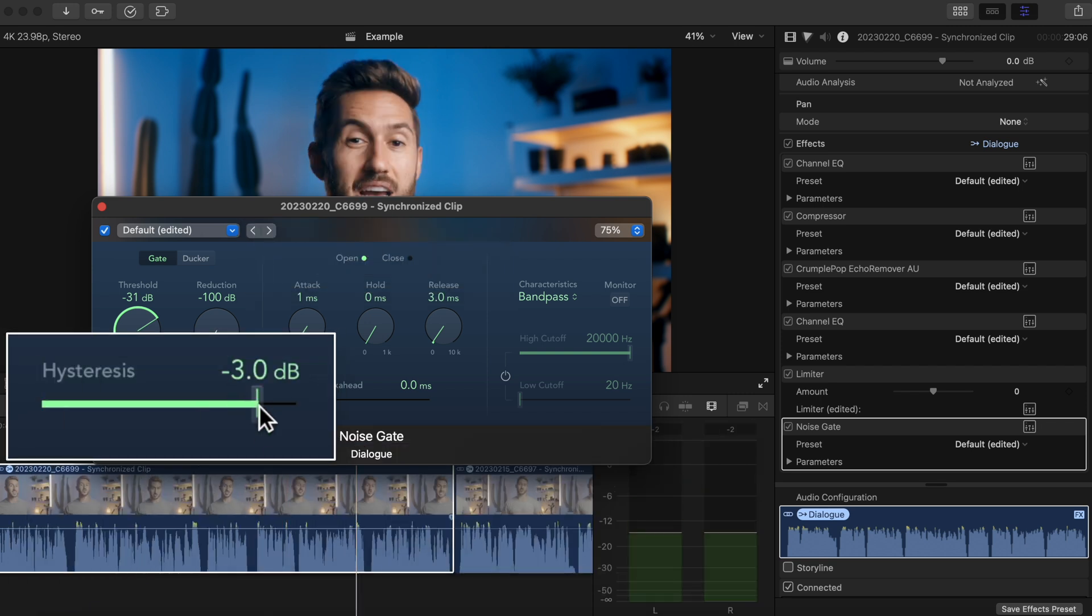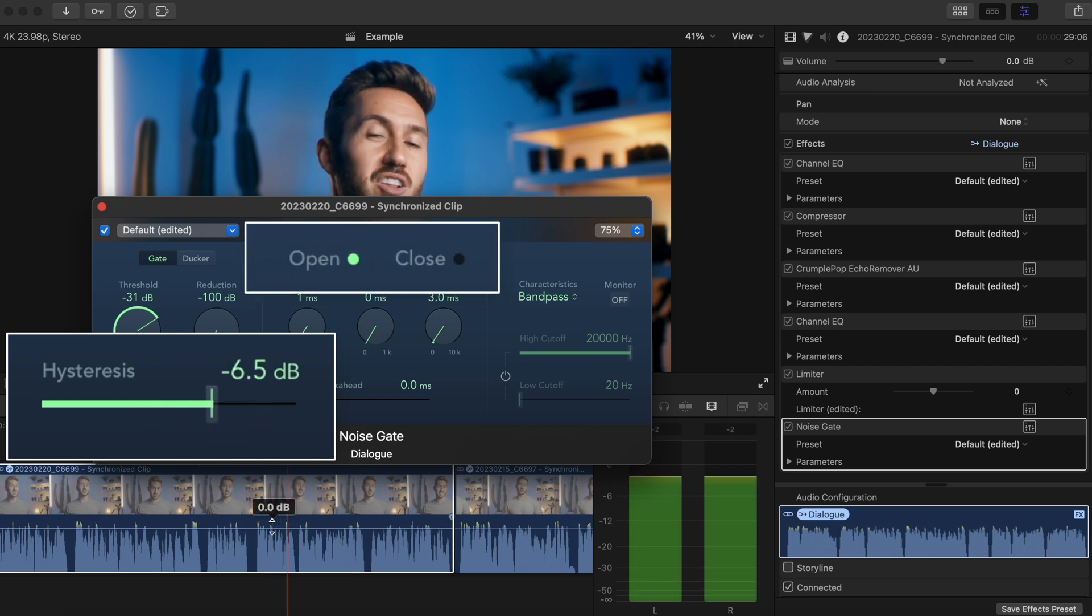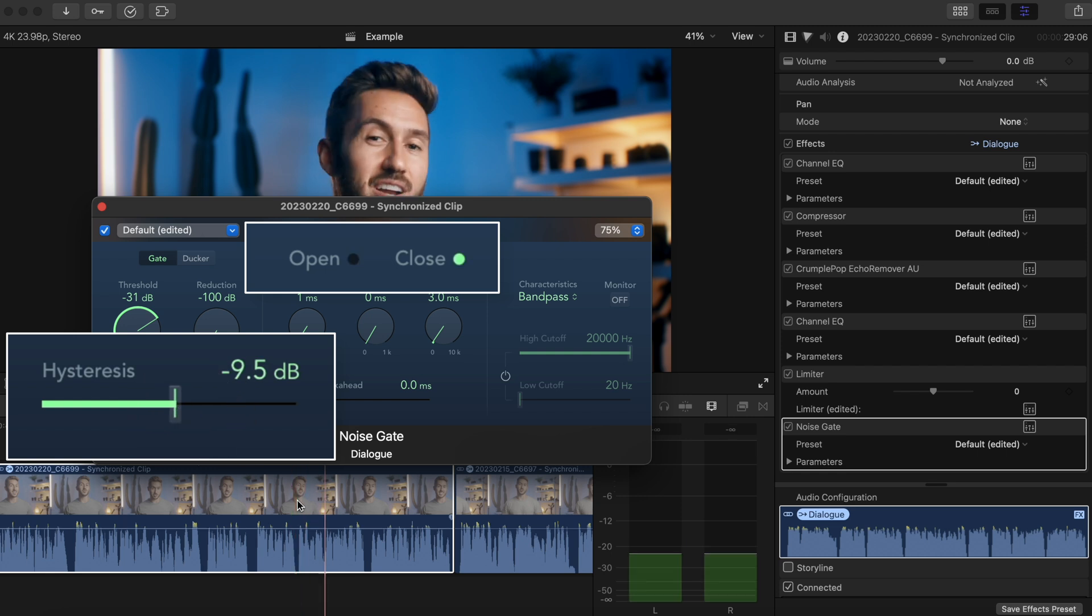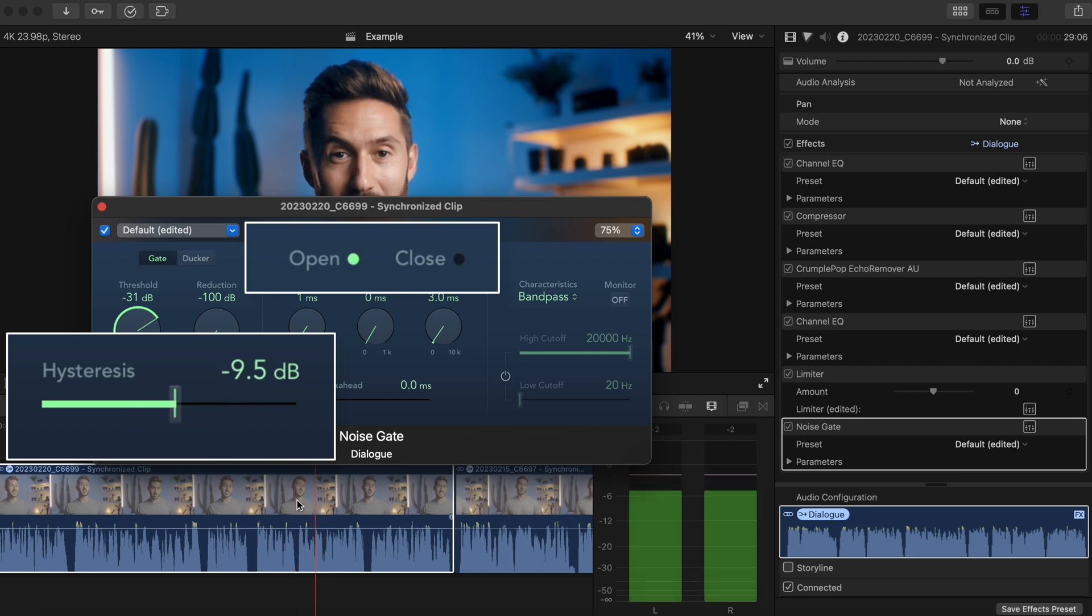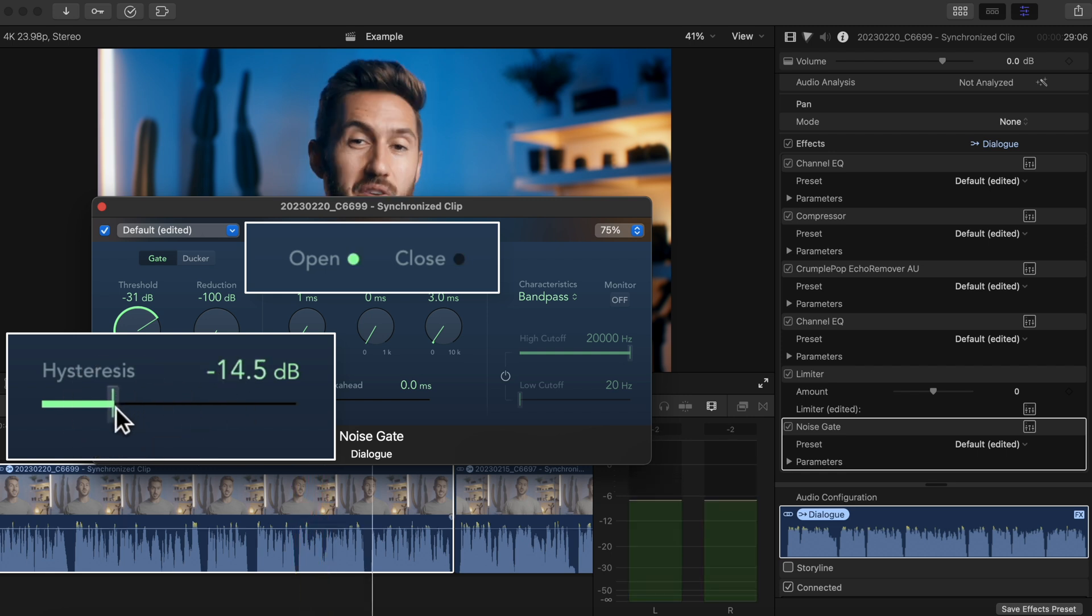So by adjusting the hysteresis and trying to make it so you don't see these flashes of the effect closing during your dialogue, you can get it so it's pretty much only working for the breath sounds and gaps.